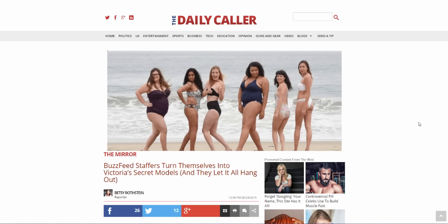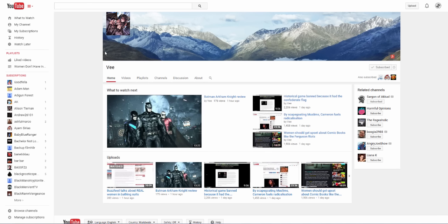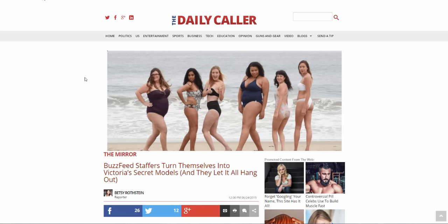What's up y'all, this is MGTOW Universe here back with another rant. Someone who I'm subscribed to, his name is V, check him out, he has great content. I'll put his link down in the description bar. He has a video talking about this article and I just had to make my own.